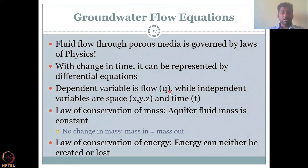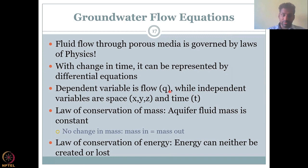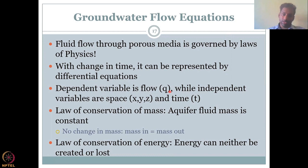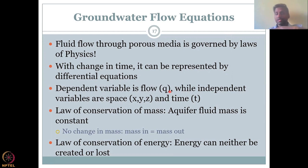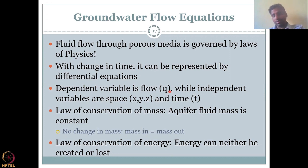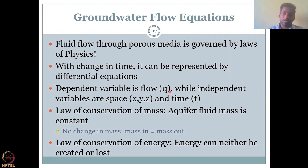The groundwater flow equations have a very strong basic relationship with physics. Fluid flow through porous media is always governed by laws of physics. When water flows from high potential to low potential, the potential energy is high at a higher level and it comes down to the lowest stable state by giving off the energy. It converts potential into kinetic energy, then moves with velocity, bringing down the potential energy. So here energy is conserved.